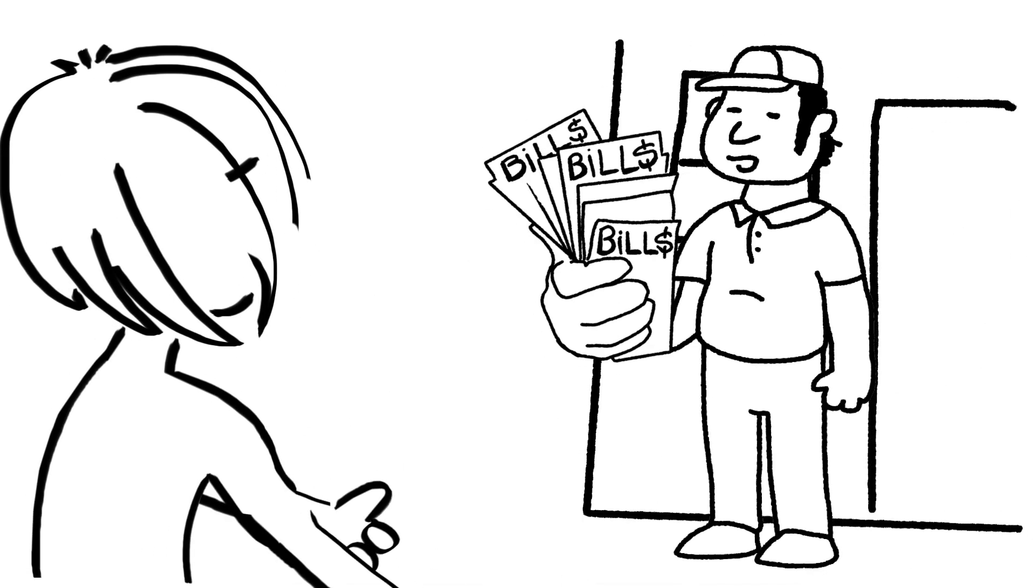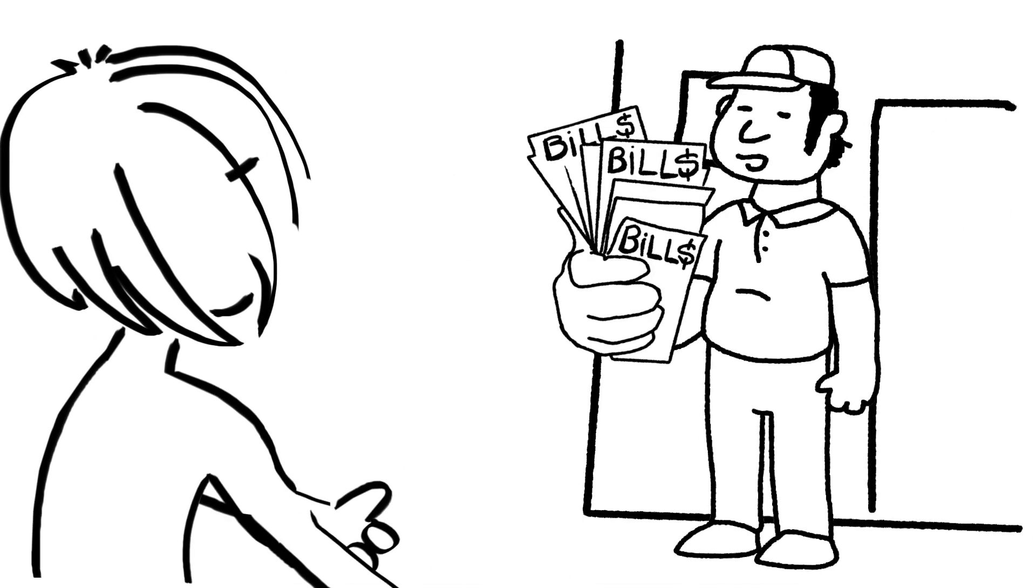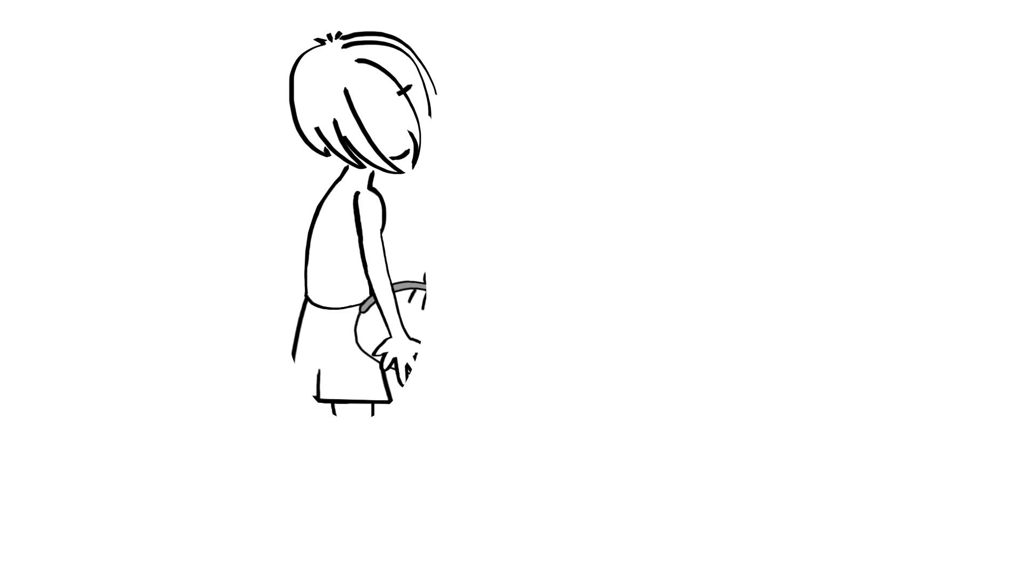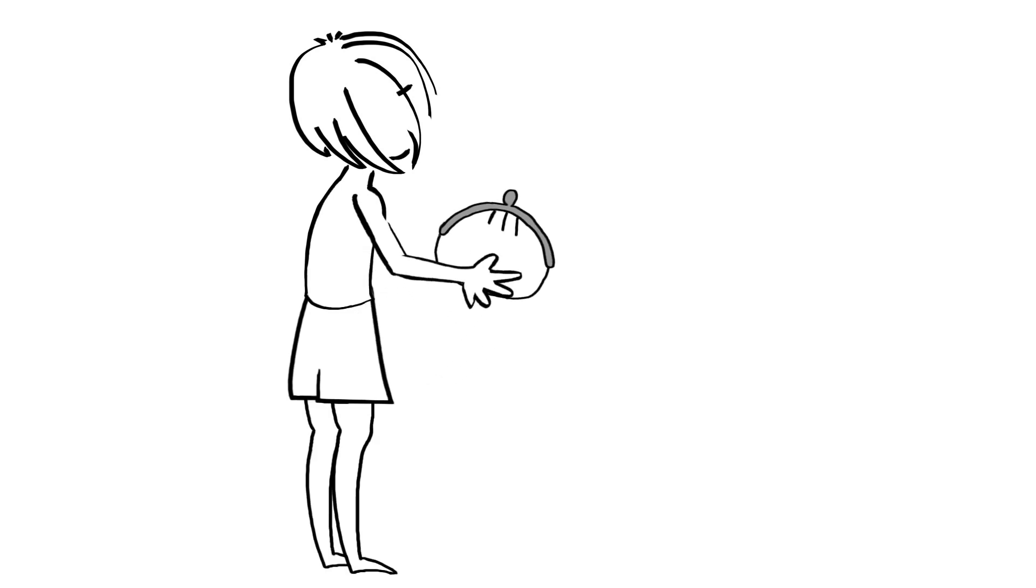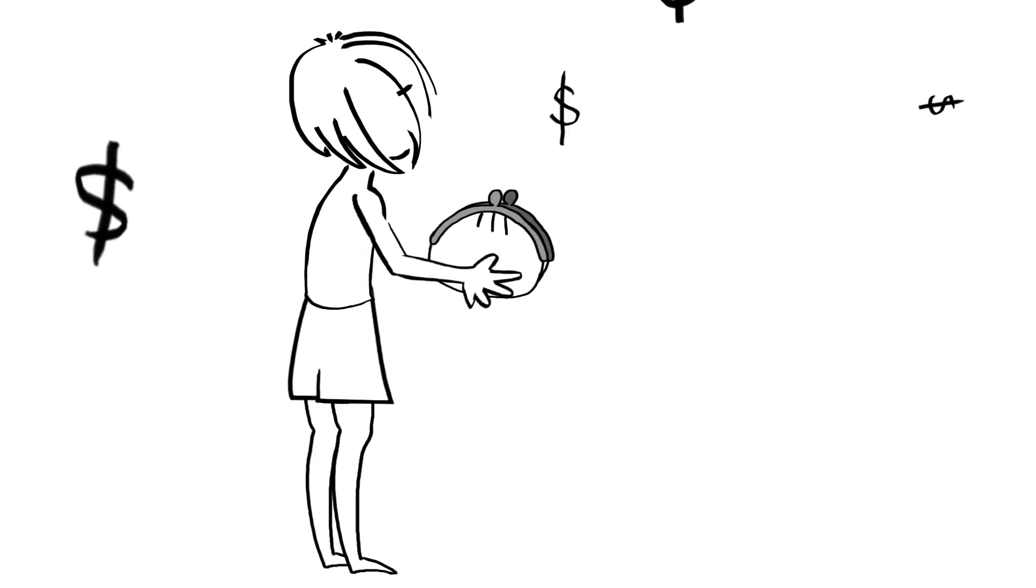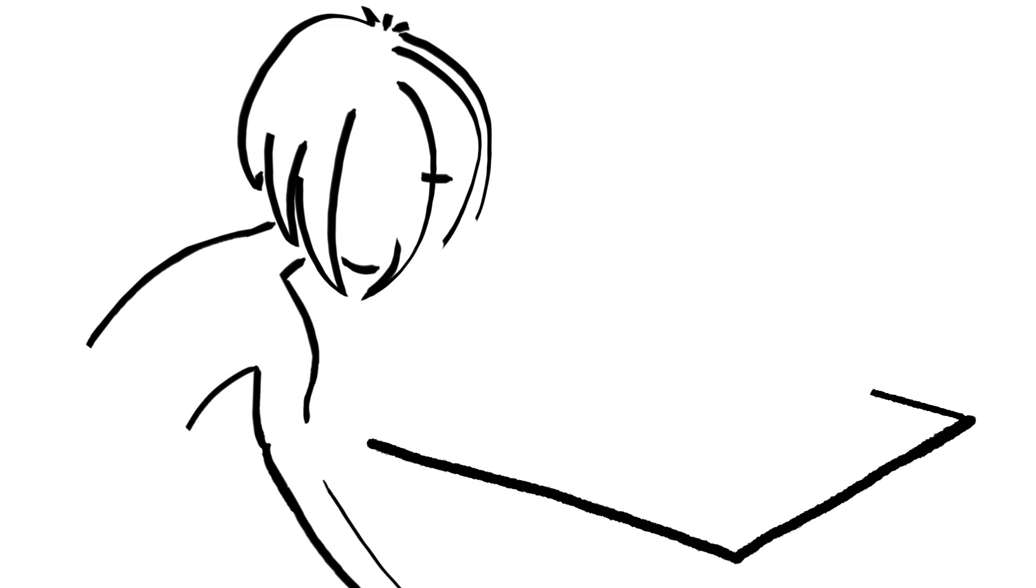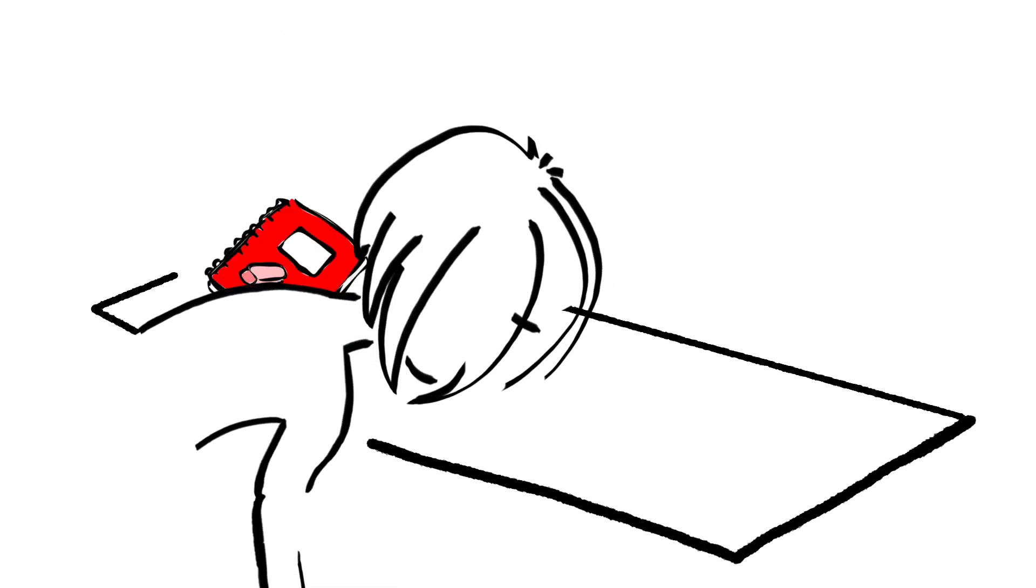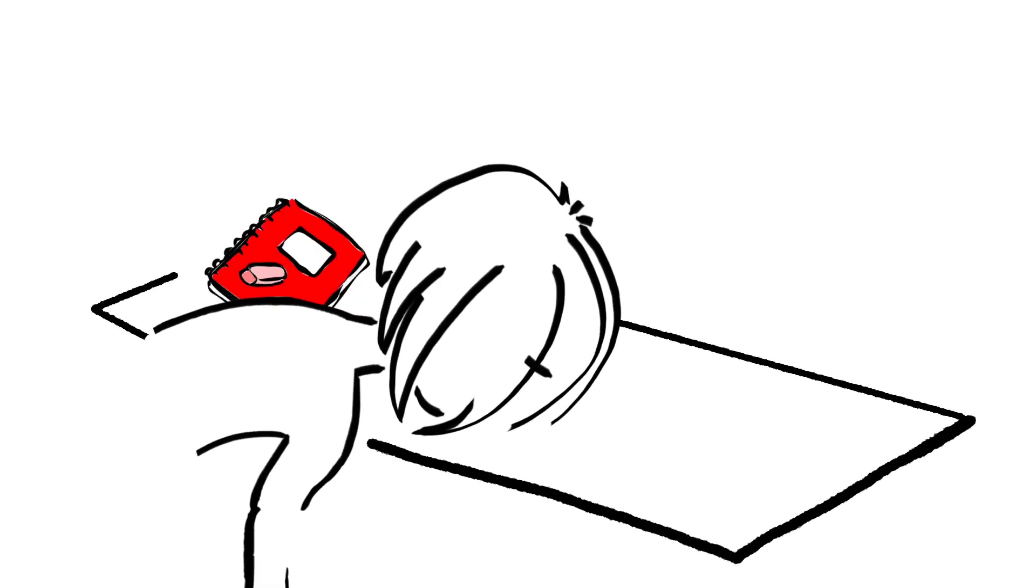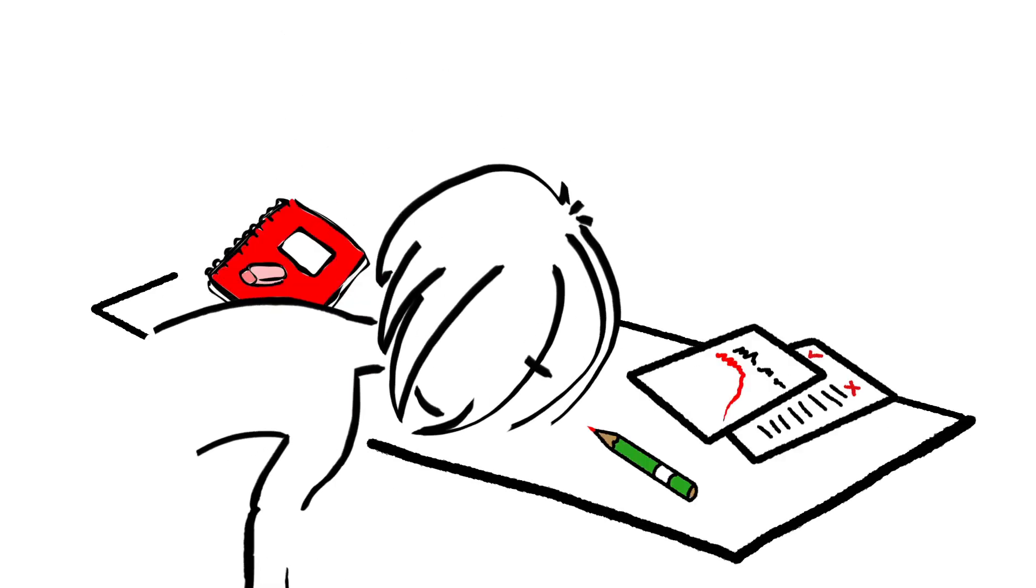Rent, food and other stuff is really expensive and I couldn't make my repayments. I didn't think there was any help around. I was feeling really anxious. I couldn't focus on my study and I thought I'd have to drop out.